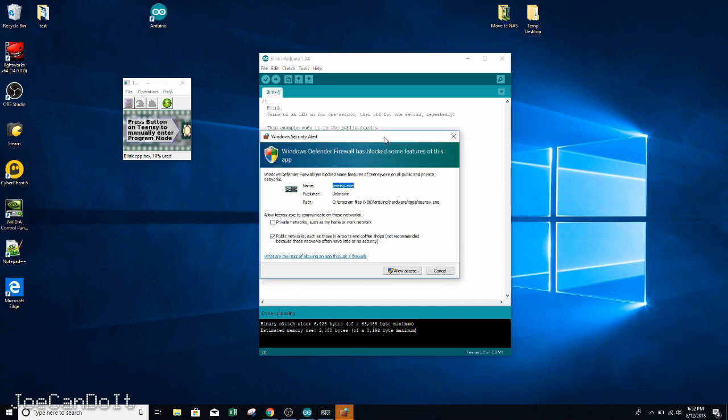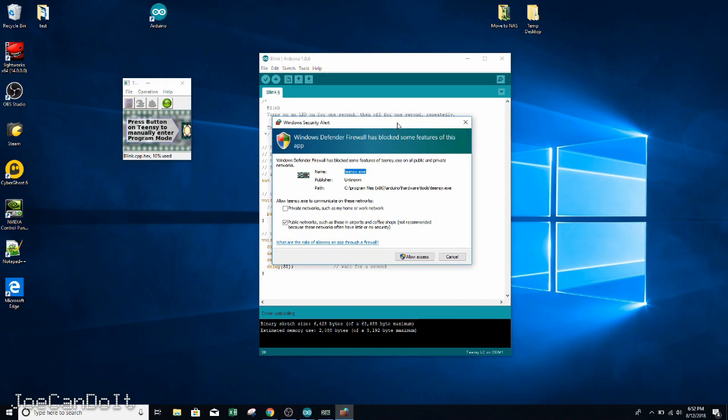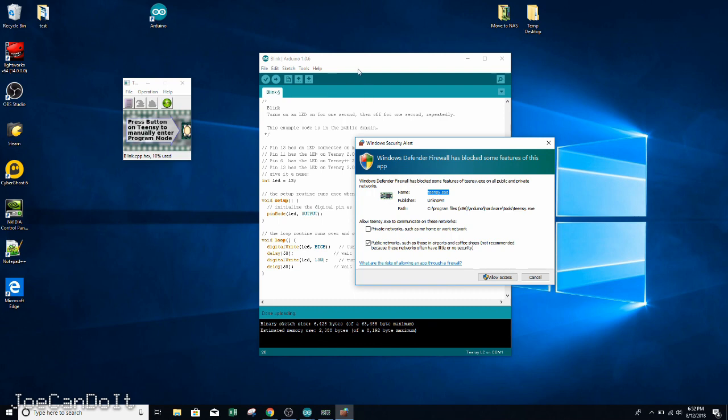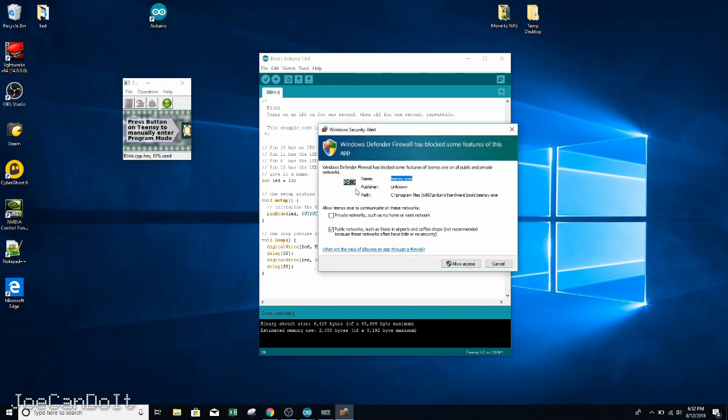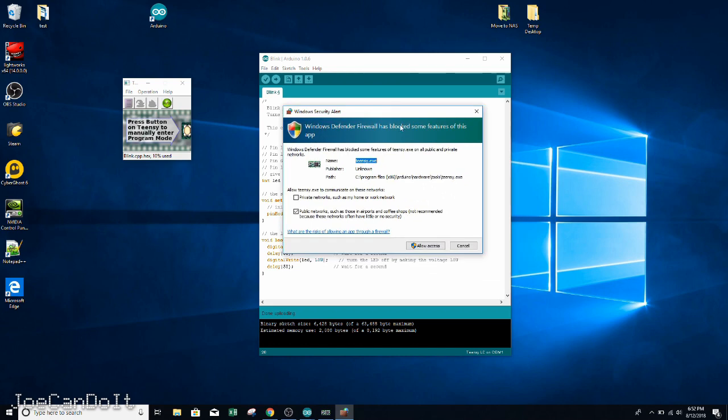As a side note, you might get something like a security alert that this executable is trying to be launched. That's because the Arduino IDE, when you hit Verify or Download, it's trying to bring about this add-on in order to talk to the Teensy. So whenever you see this error, you can allow the access and it should be fine.